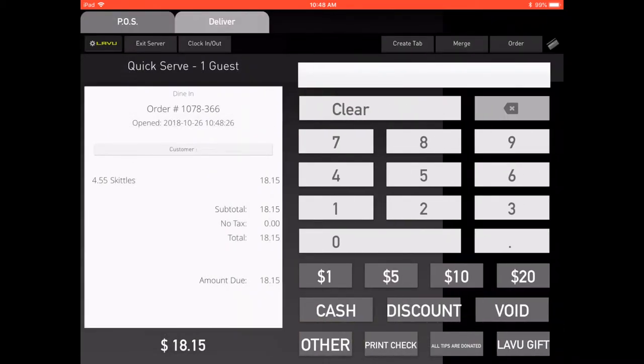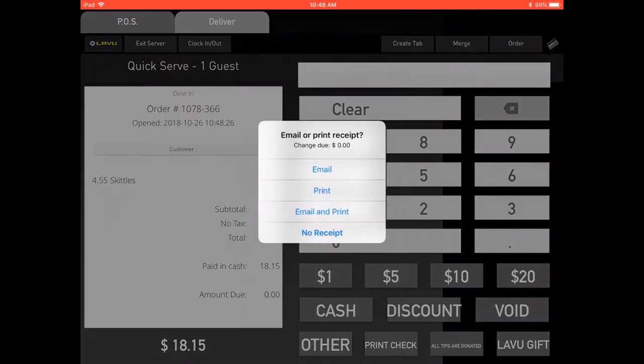From the checkout screen, tap the payment method the customer has chosen. Once the transaction is complete, you will be asked if you would like to print the receipt.